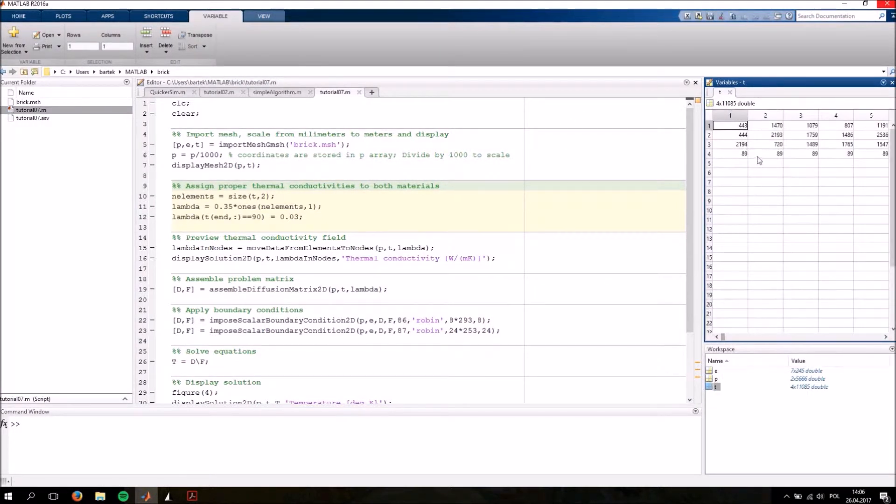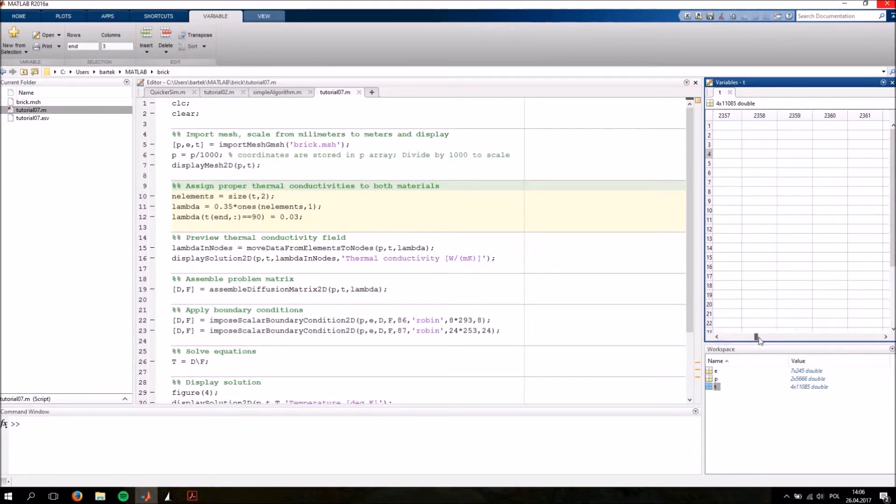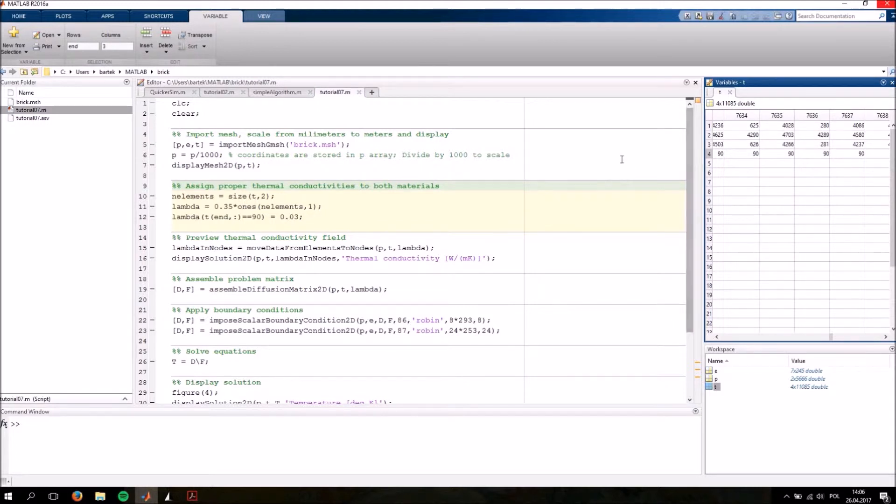As you can see, some of the elements have the ID 89, these are the concrete elements, and some have the ID 90 which are the styrofoam elements.